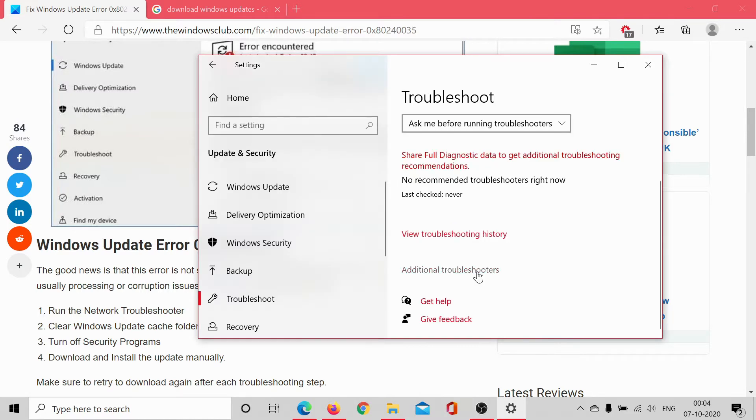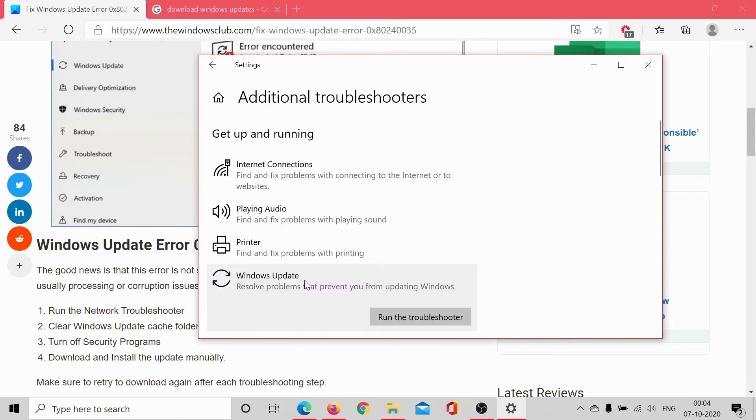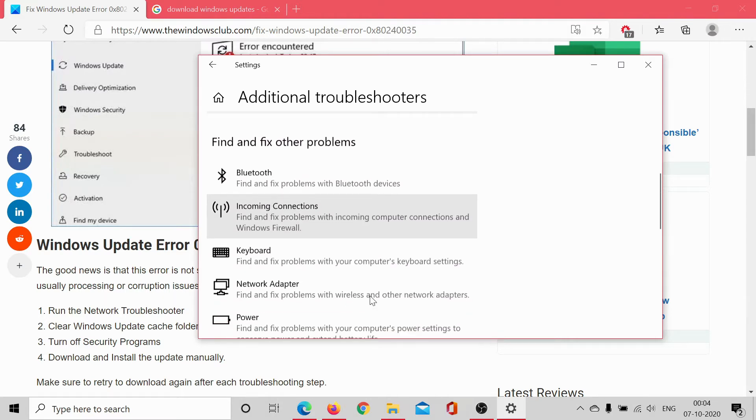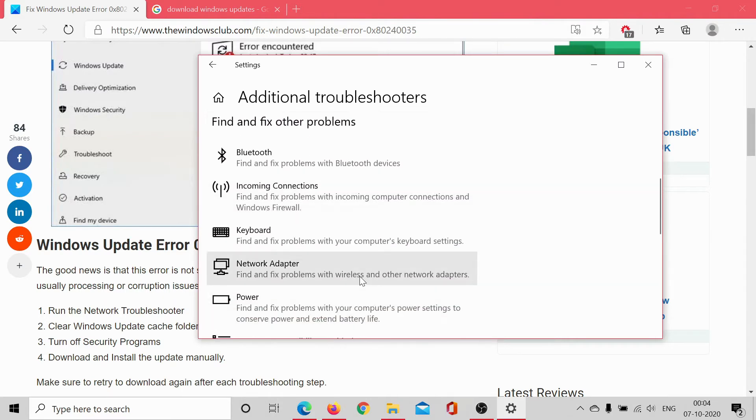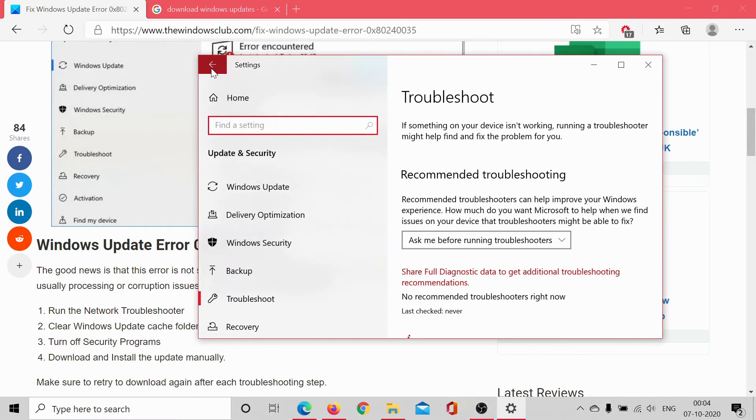Scroll down to Additional Troubleshooters, click on Windows Update, and select Run the Troubleshooter. Then scroll down to Network Adapter and click on Run the Troubleshooter. If this fixes the issue, well and good.